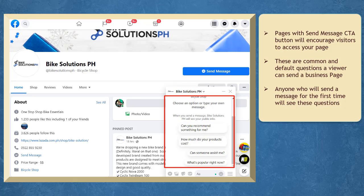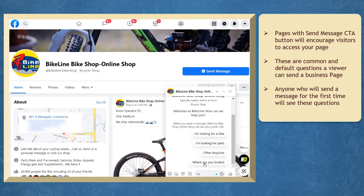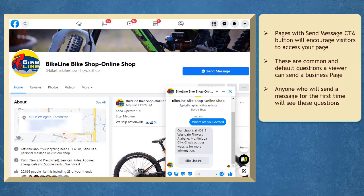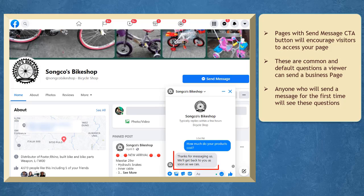Anyone can choose from these questions, which are common to be asked by anyone interested in your business. As a page owner, you can set an automated reply. As a question is chosen, the automated response set by this page says that they are grateful for the message and informing them that they have received it. The recipient can expect their response as soon as possible.